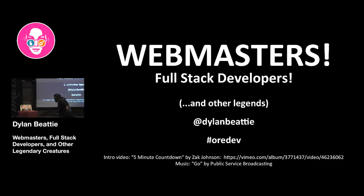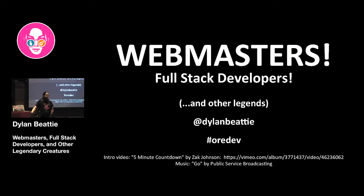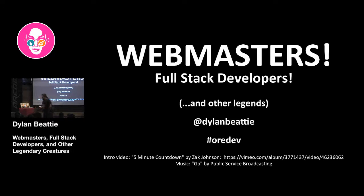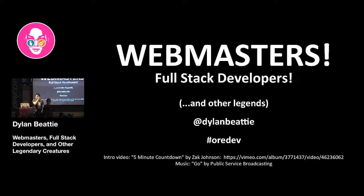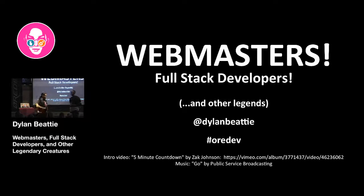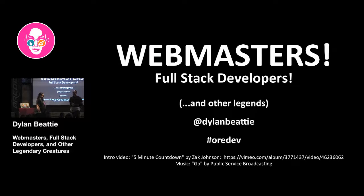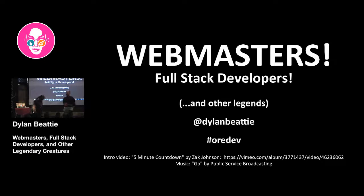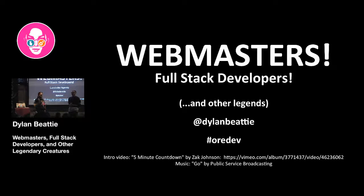Now before we get started, just before I came on stage here today, I received some very disturbing news. There is apparently somebody here at the conference who has been building software without the appropriate qualifications. Mr. Conery, could you please come up on stage? Now then, the charges against you are that you've been a professional software developer without completing a college degree.